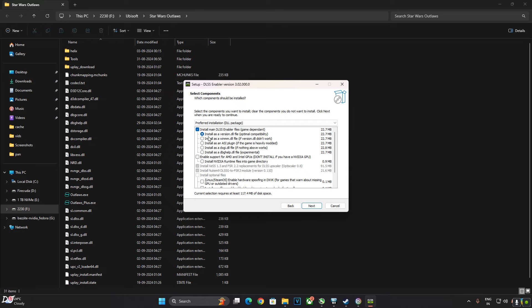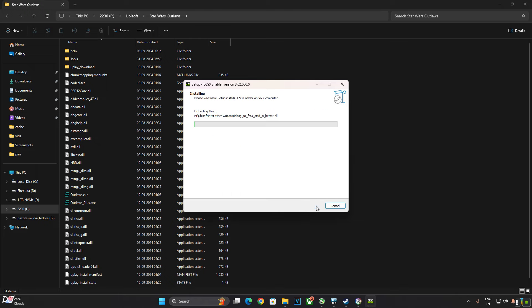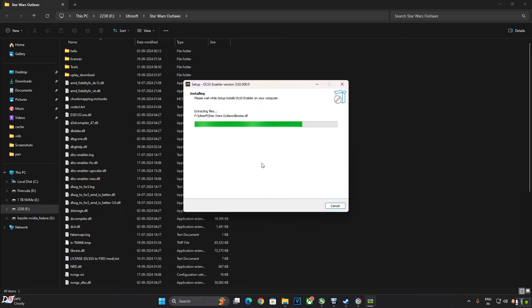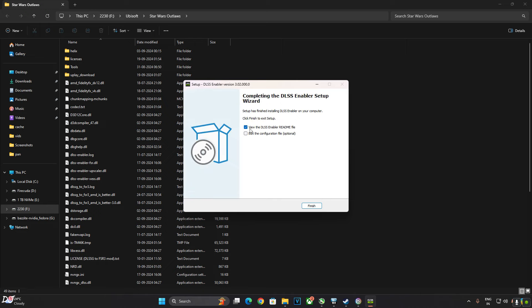Check the first option: 'Install as a version DLL file'. If your PC has an AMD or Intel-based GPU, you need to enable the setting 'Enable support for AMD and Intel GPUs'. As my PC has an RTX-based GPU, I have disabled this setting — only the first setting should be enabled for RTX GPU owners. Click Next, then Install. Once complete, uncheck the launch box and click Finish.